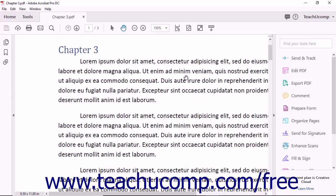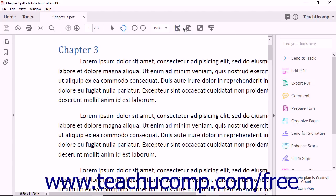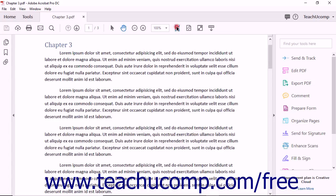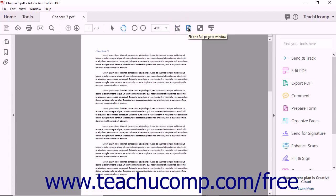To the right of the magnification dropdown is a Fit to Window Width and Enable Scrolling button, a Fit One Full Page to Window button, and a View File and Read Mode button. You can click these buttons to change the way Acrobat displays the open PDF pages.